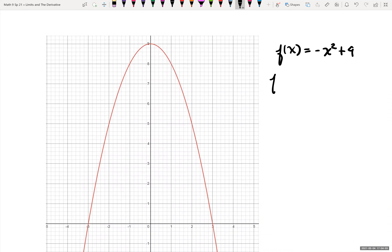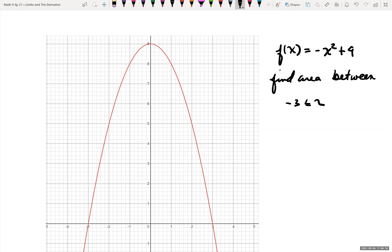We want to find the area bounded between the curve and the x-axis between x equals negative 3 and 3. Usually they'll write this in interval notation as bracket negative 3 comma 3.